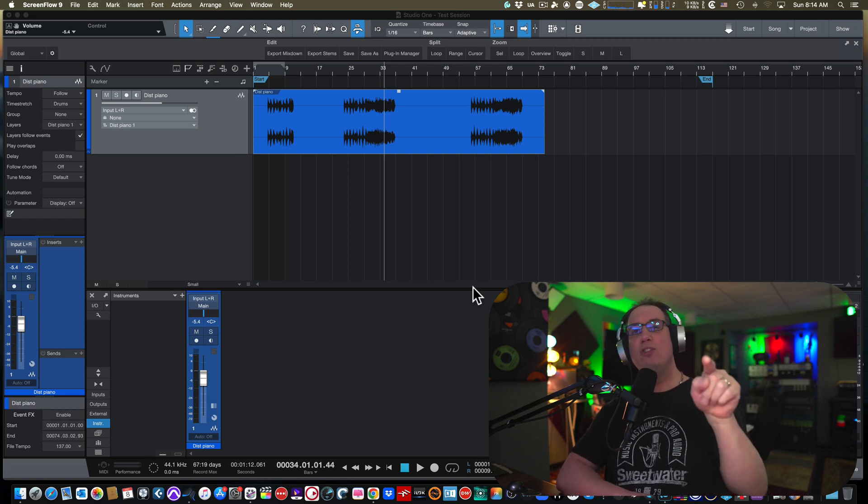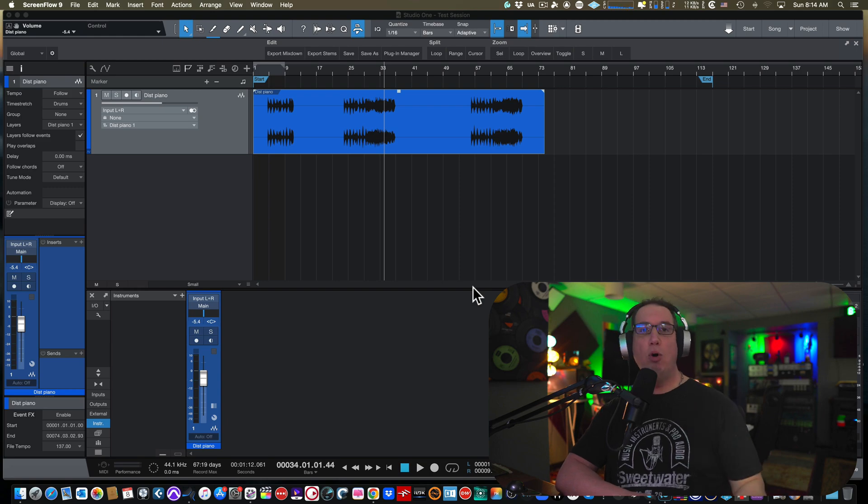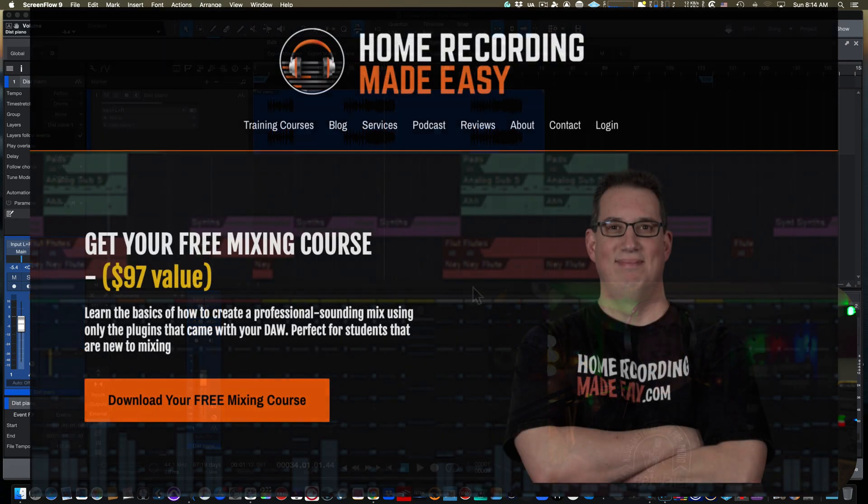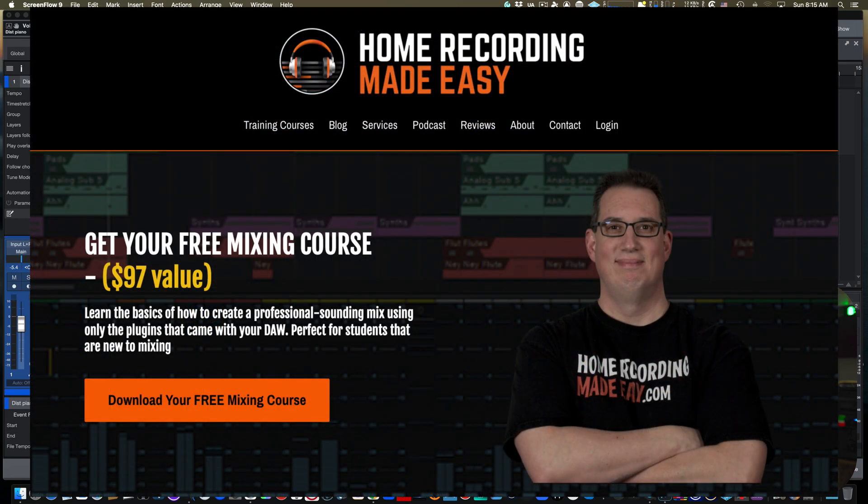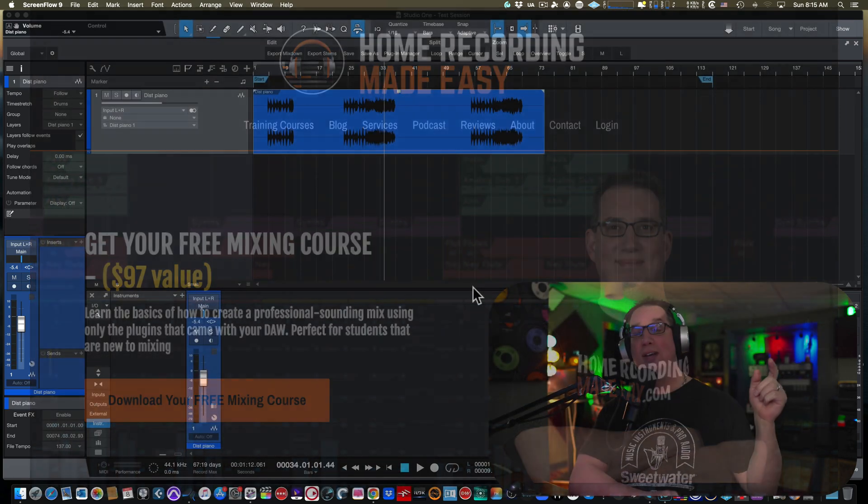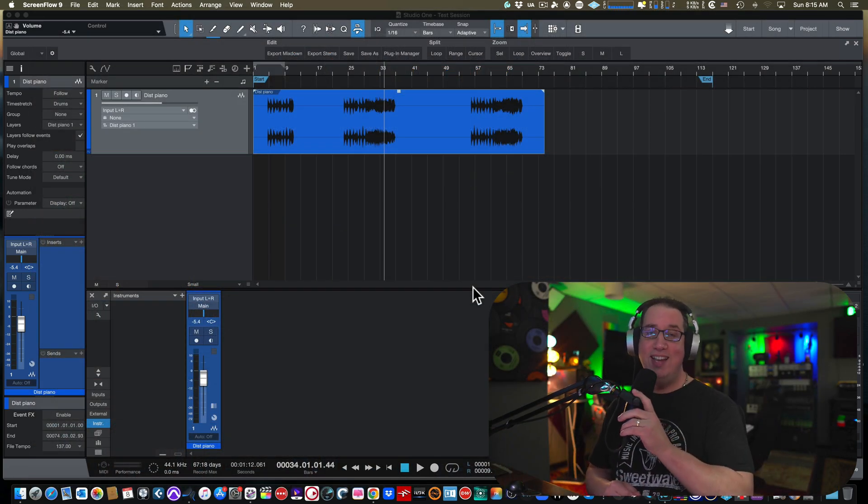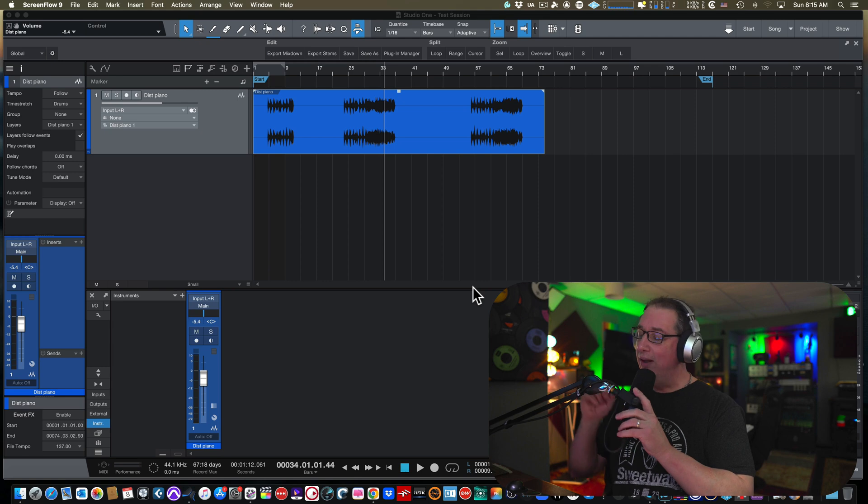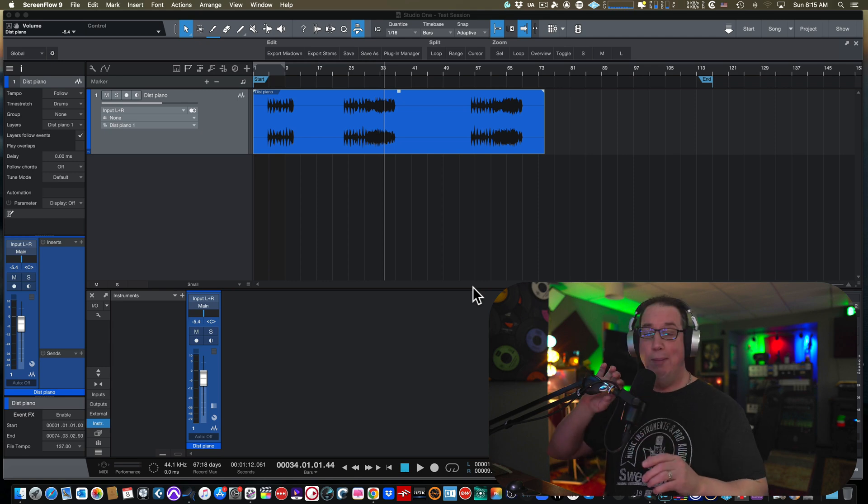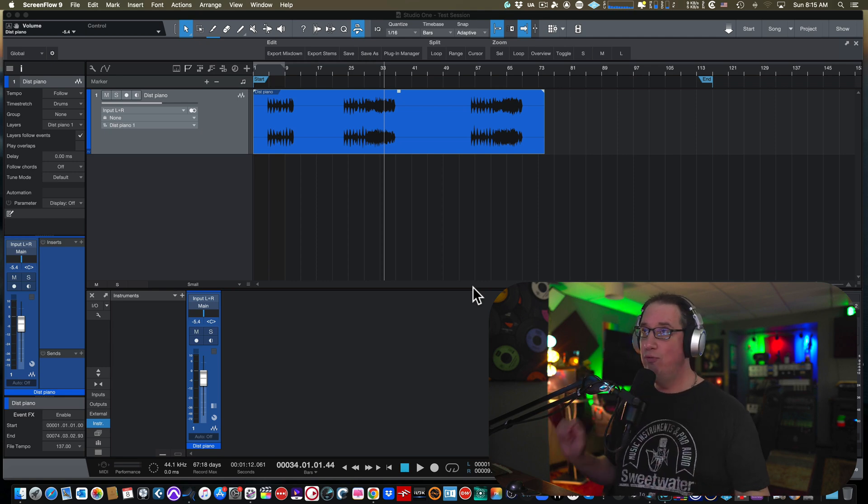If this is your first time here, go out to HomeRecordingMadeEasy.com and get your free mixing course. It's right on the homepage, you can't miss it. It's worth a hundred bucks. It's my gift to you just for visiting HomeRecordingMadeEasy.com. And if you stick around to the end of this video, I'm gonna give you something else for free.